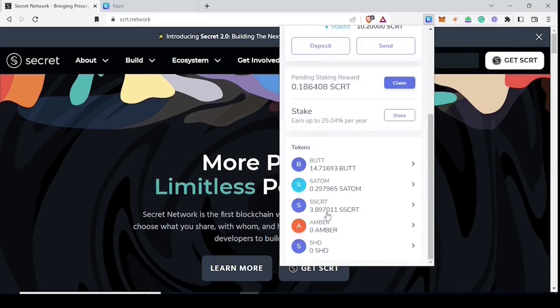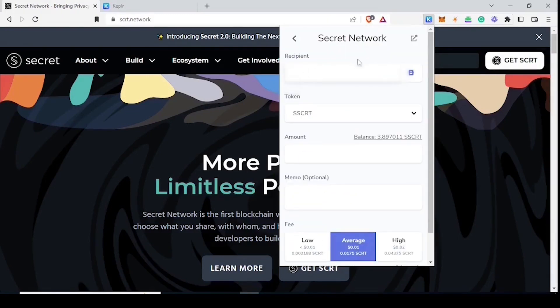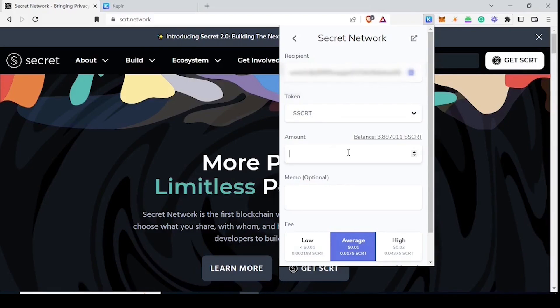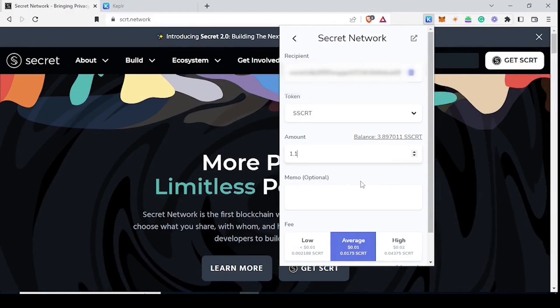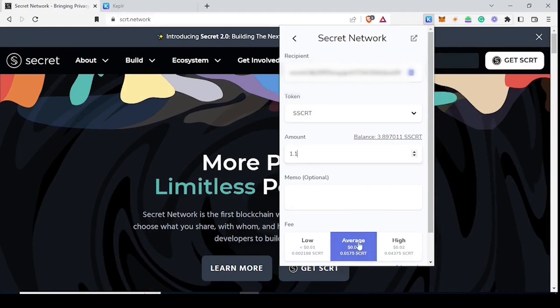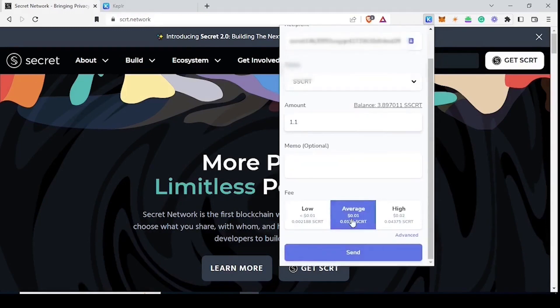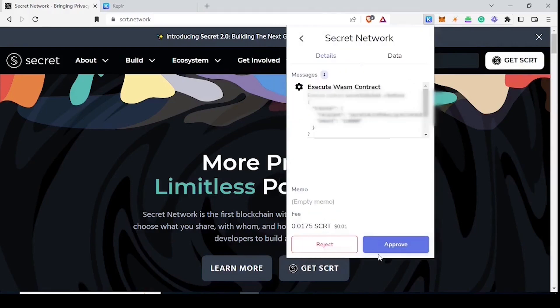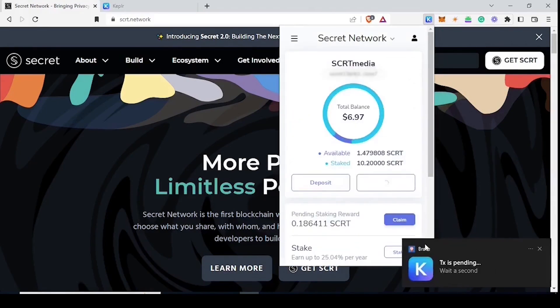Here we will click on SSCRT, paste the new wallet's address and we are going to send 1.1 SSCRT. You can send any amount as long as it is enough for a few transactions but for this video we are using 1.1 as an example. Set your gas, click send, click approve and we can see the transaction is pending.